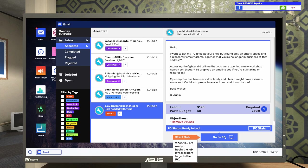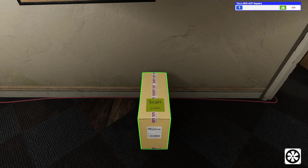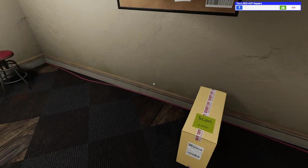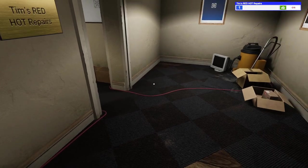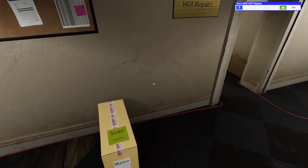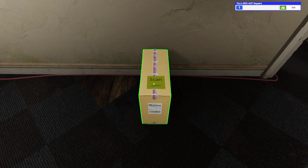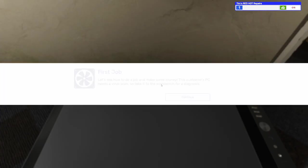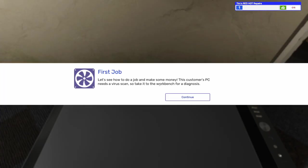Okay. So, we need to remove viruses from this one, and it seems like this one's already here. So, it says, When you're ready to begin the job, left-click, go to the PC. So, here it is. It magically appeared because it wasn't here. It was not here when we got our business PC, but that's all right. So, this pop-up says, Let's see how to do a job and make some money. This customer's PC needs a virus scan, so take it to the workbench for a diagnosis. I also just noticed that we are minus $15 because Uncle Tim needed breakfast.